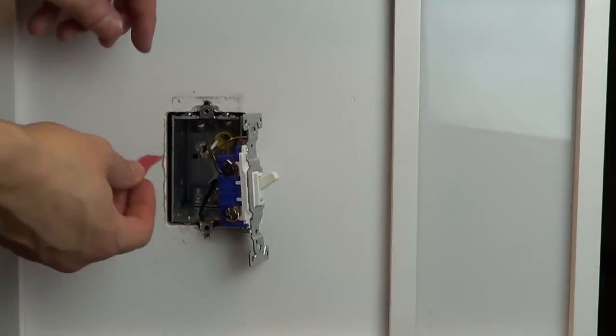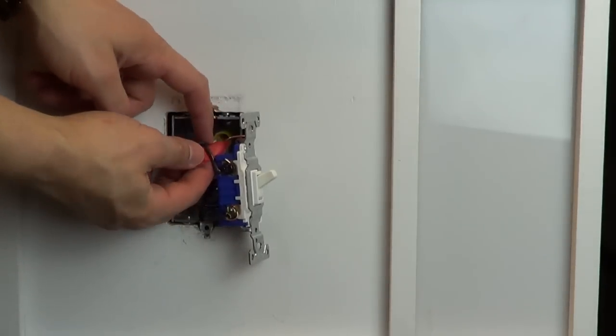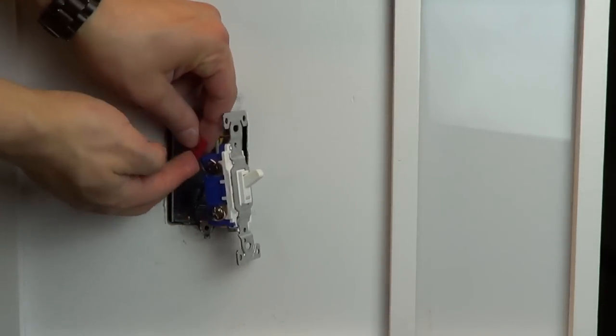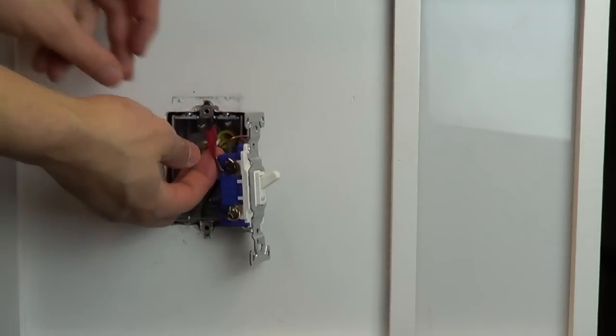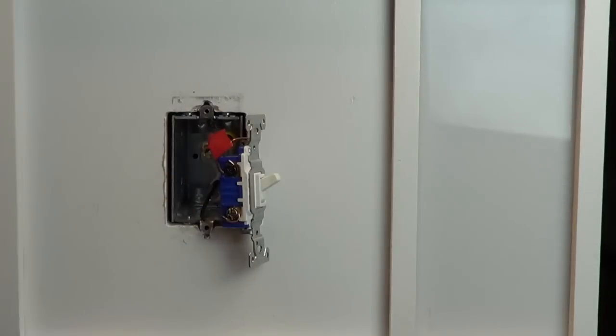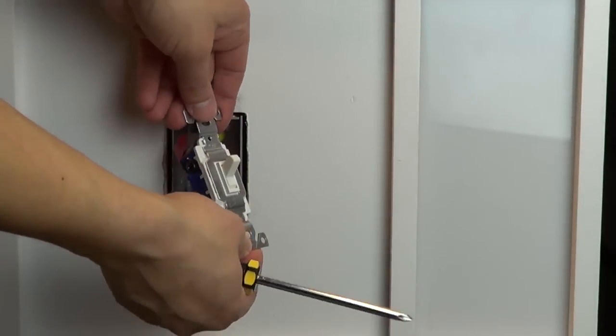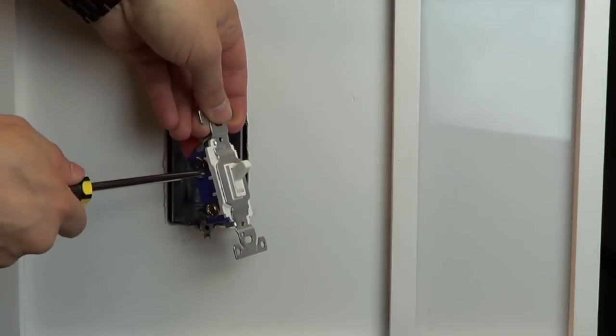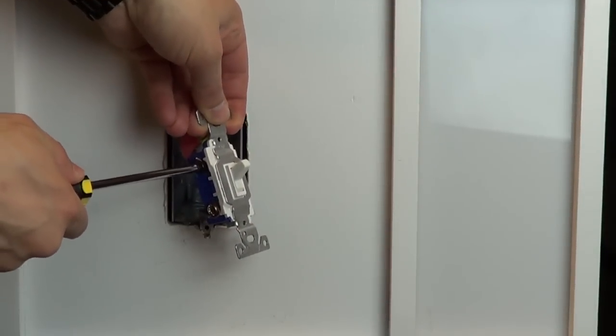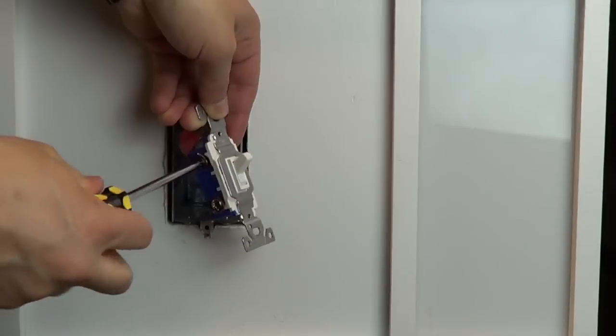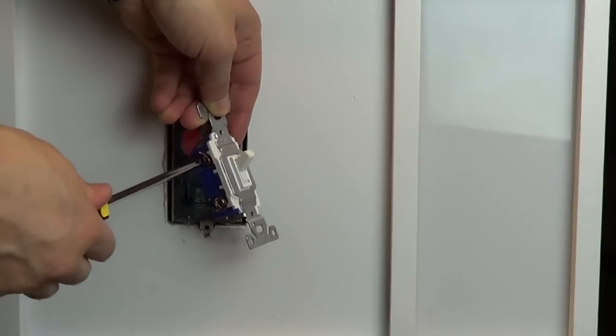Before disconnecting your old switch, look at the screw colors on the sides of the switch. Use a piece of electrical tape to tag the wire connected to the screw that is a different color than the remaining two. Knowing which wire this is will be important when installing your new dimmer.